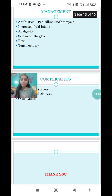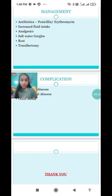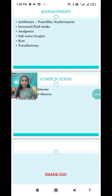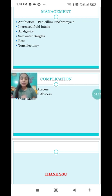Next is the management. Management is divided into three categories: first, medical management; then surgical management; and finally nursing management.